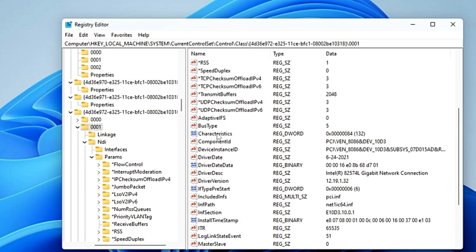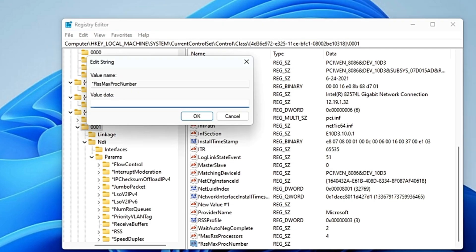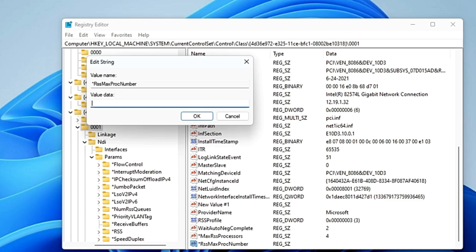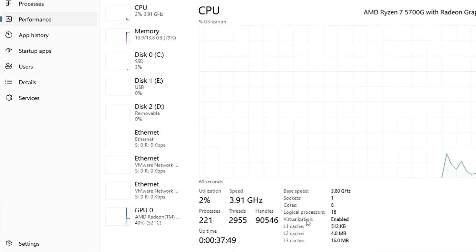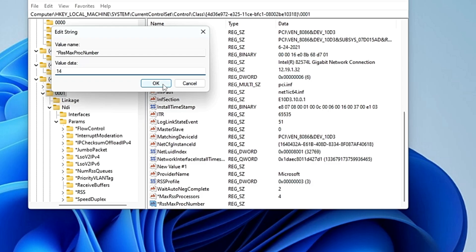Also look for '*RSSMaxProcNumber'. If you don't find it, right-click, choose 'New > String Value', and name it '*RSSMaxProcNumber'. The value depends on how many logical processors your CPU has. Right-click the Windows icon, open Task Manager to check. On my end I have 16 logical processors, so I subtract 2 and enter 14. Whatever your logical processor count is, subtract 2 from it and enter that as the value, then click 'OK'.